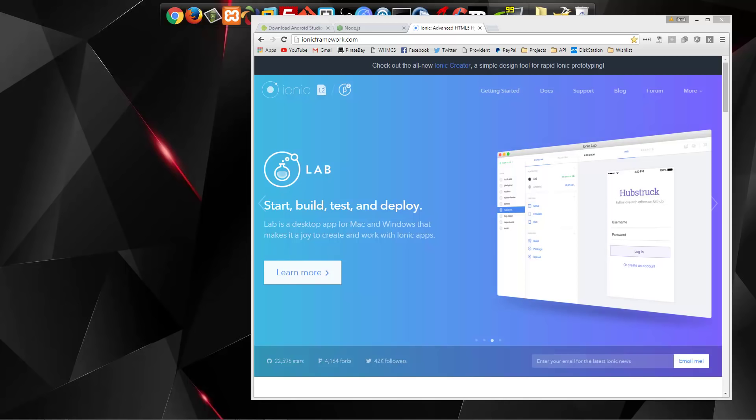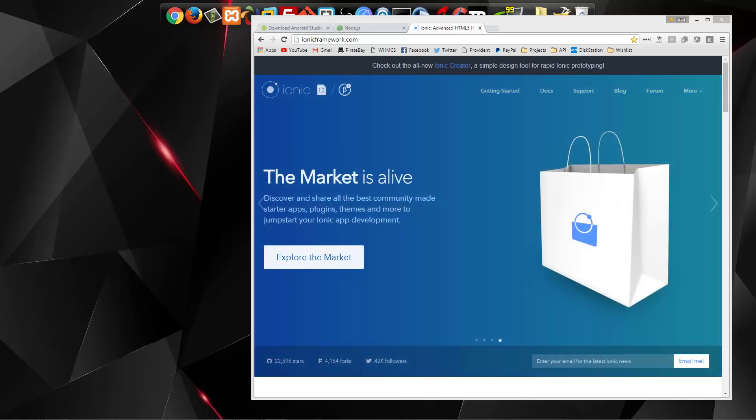Hey guys, in this mini-series we're going to be creating an application using the Ionic framework.